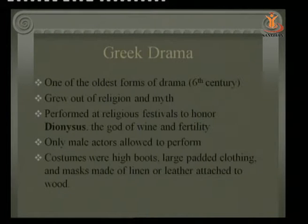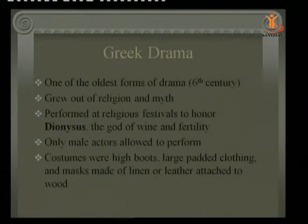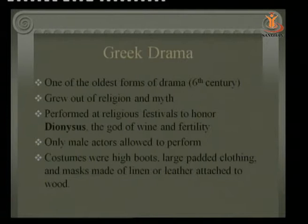Costumes were high boots, large padded clothing, and masks made of linen or leather attached to wood. The reason is that the Theatron is a very large place. All the characters are supposed to play their roles and must look the part according to their costumes. They made sure costumes were of huge figures so that the audience sitting even on the back bench would be able to visualize the characters.